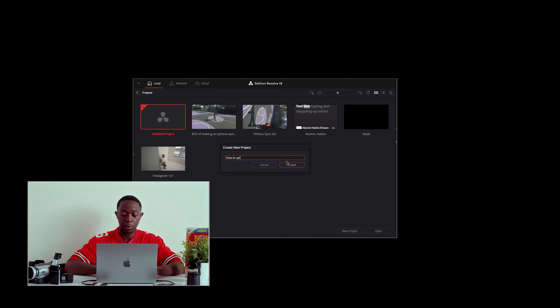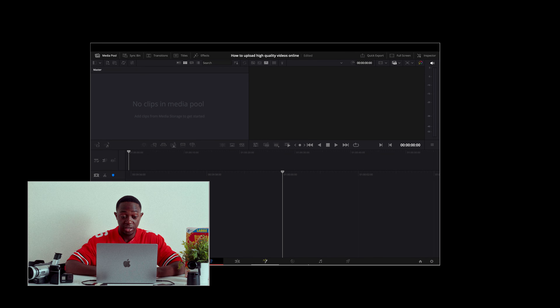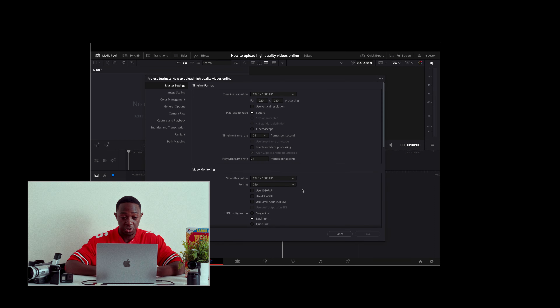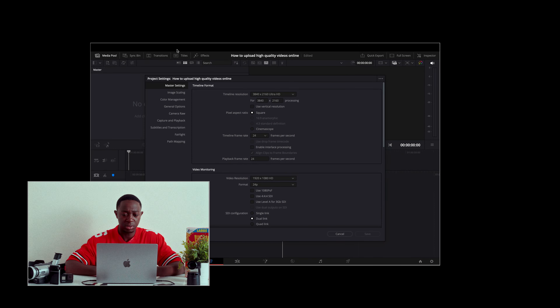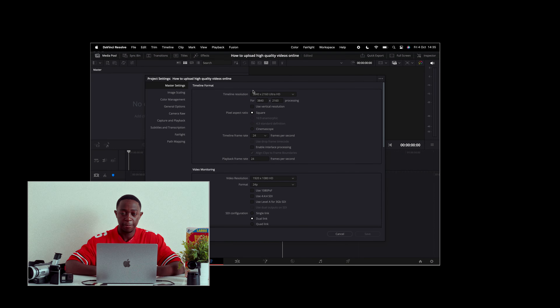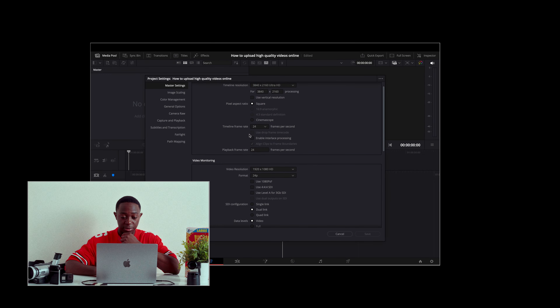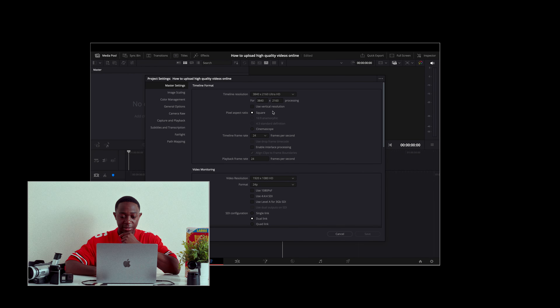Click New Project — I'm going to call this 'how to upload high-quality videos online.' As soon as I open up DaVinci Resolve, the first thing I go to is the Settings, and I change the timeline resolution to 4K. I don't know why, but it's just automatically in 1080p. I think there's a way for me to change the preset, but I haven't found it yet. The next thing I look at is the frame rate — it's 24 frames per second. This seems all good.